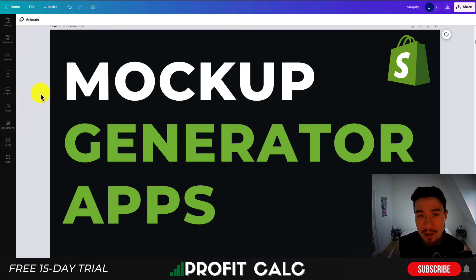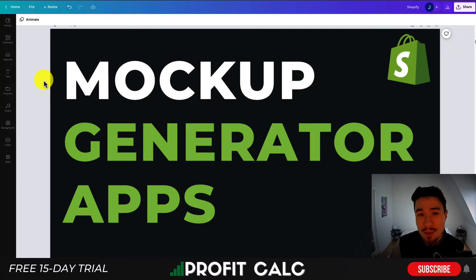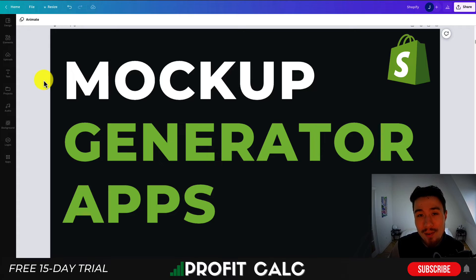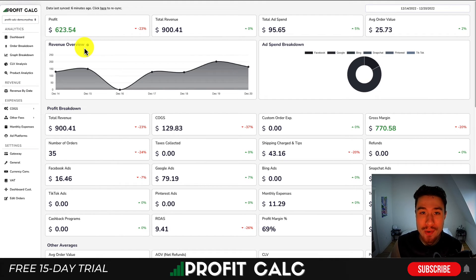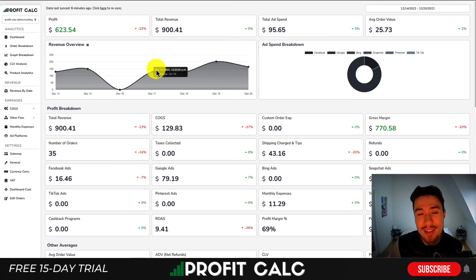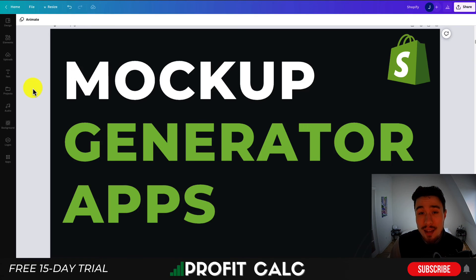So overall, this concludes the video on mockup generator apps for your products on your Shopify store. There are several different options here, and Placeit would be the most popular choice. Let me know in the comments what you think. If you enjoyed this video, I would love it if you hit that like and subscribe button. If you have any questions, leave a comment. Lastly, I want to mention ProfitCalc one more time — the one-click profit calculator on the Shopify app store. There's a link in the description to access a 15-day free trial so you can test drive everything for yourself. Thank you so much for watching — I'll see you in the next video.